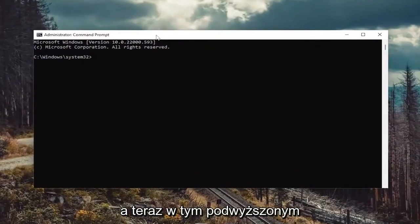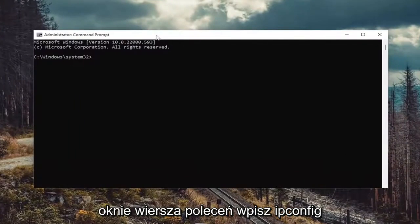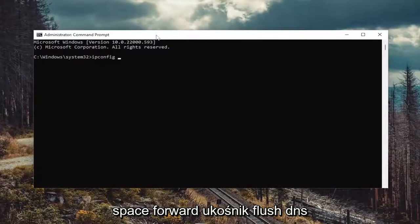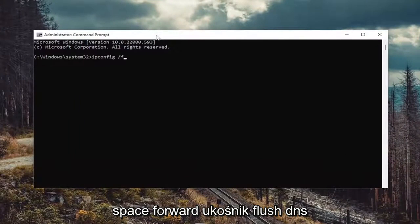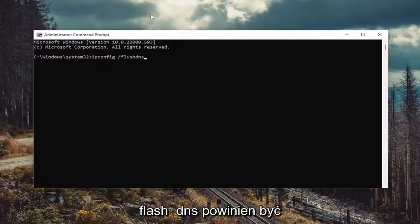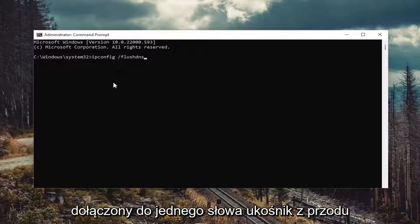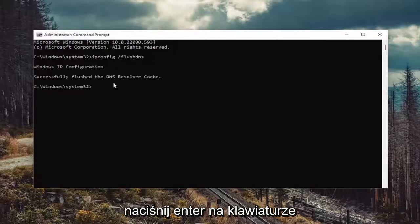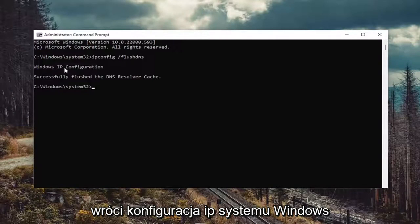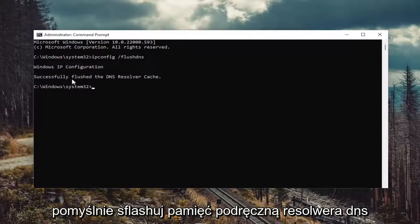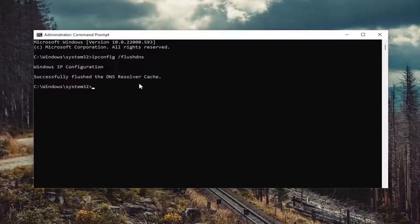And now into this elevated command line window, go ahead and type in ipconfig forward slash flushdns. Flushdns should all be one word attached to that forward slash out front. Hit enter on the keyboard. It should come back with Windows IP configuration successfully flushed the DNS resolver cache.